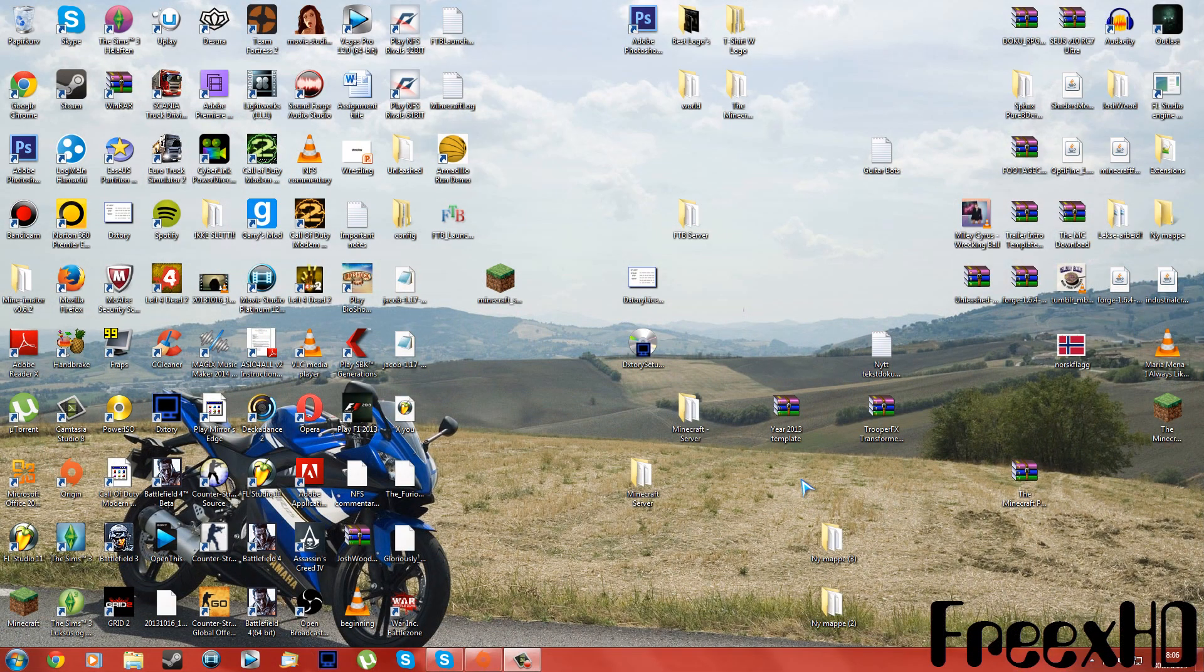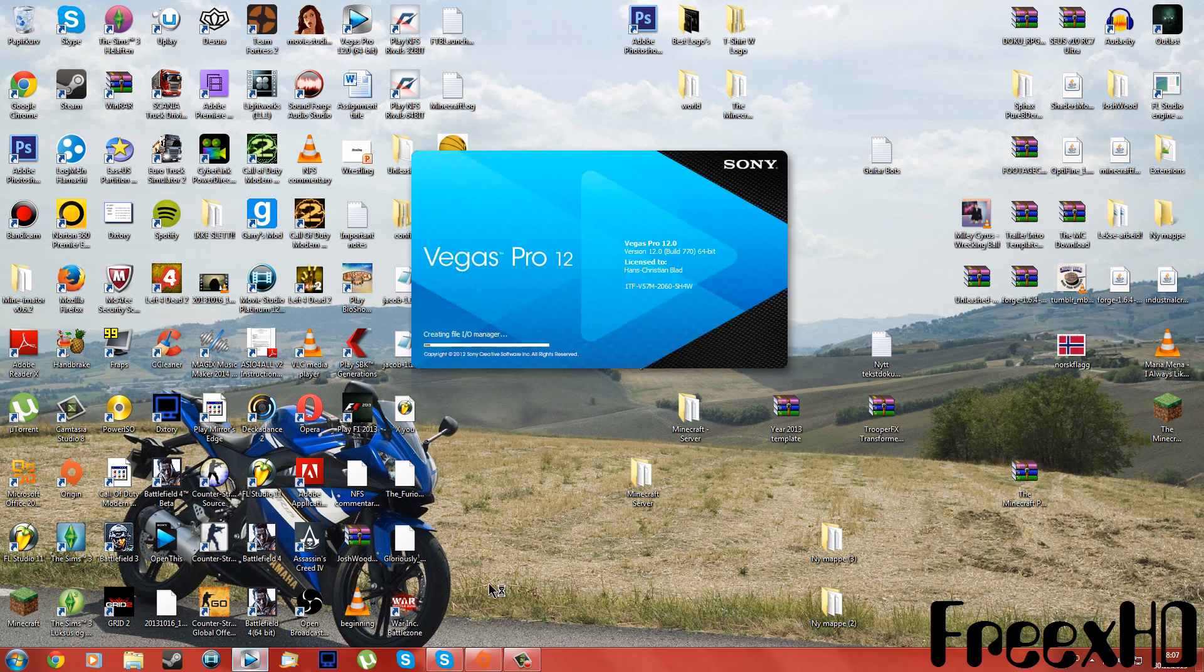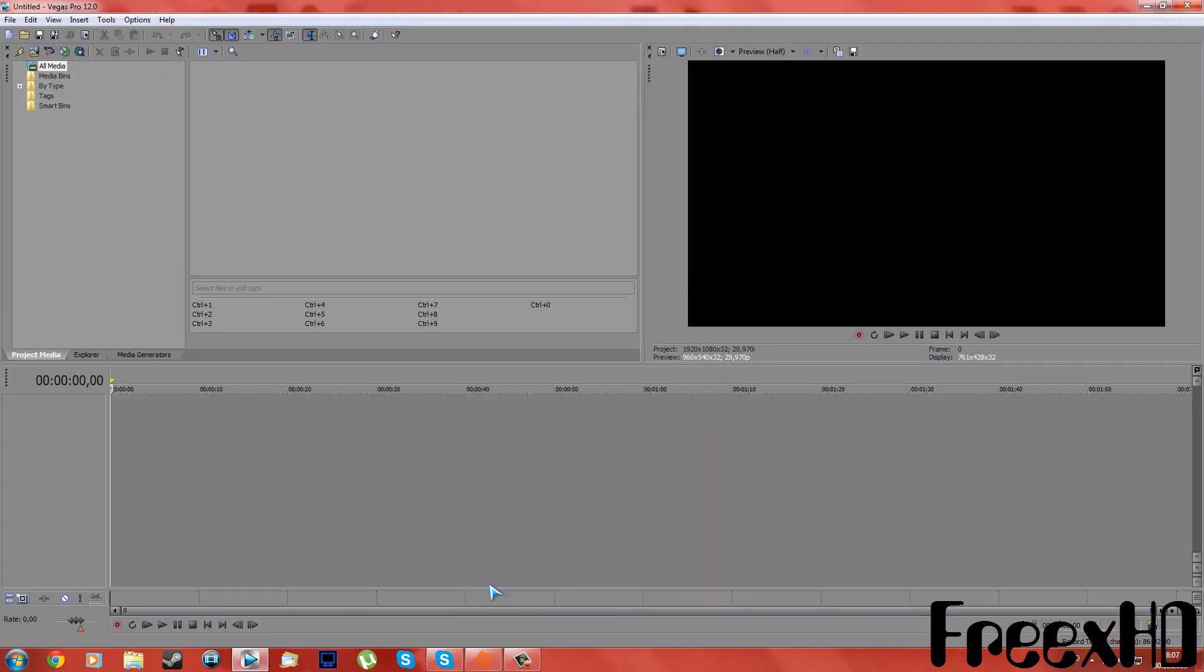Hello YouTubers, welcome to my first tutorial on this channel. My name is Freaks. So today I'm gonna show you how to fix one problem in Sony Vegas Pro 12.